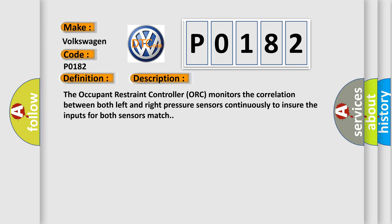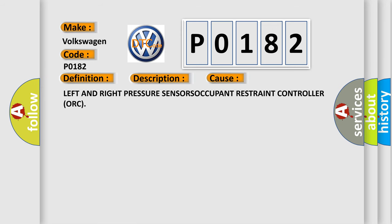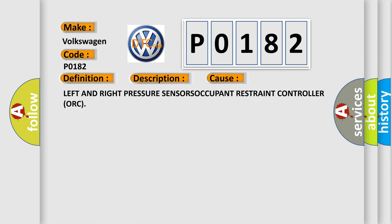And now this is a short description of this DTC code. The occupant restraint controller ORC monitors the correlation between both left and right pressure sensors continuously to ensure the inputs for both sensors match. This diagnostic error occurs most often in these cases: left and right pressure sensors or occupant restraint controller ORC.